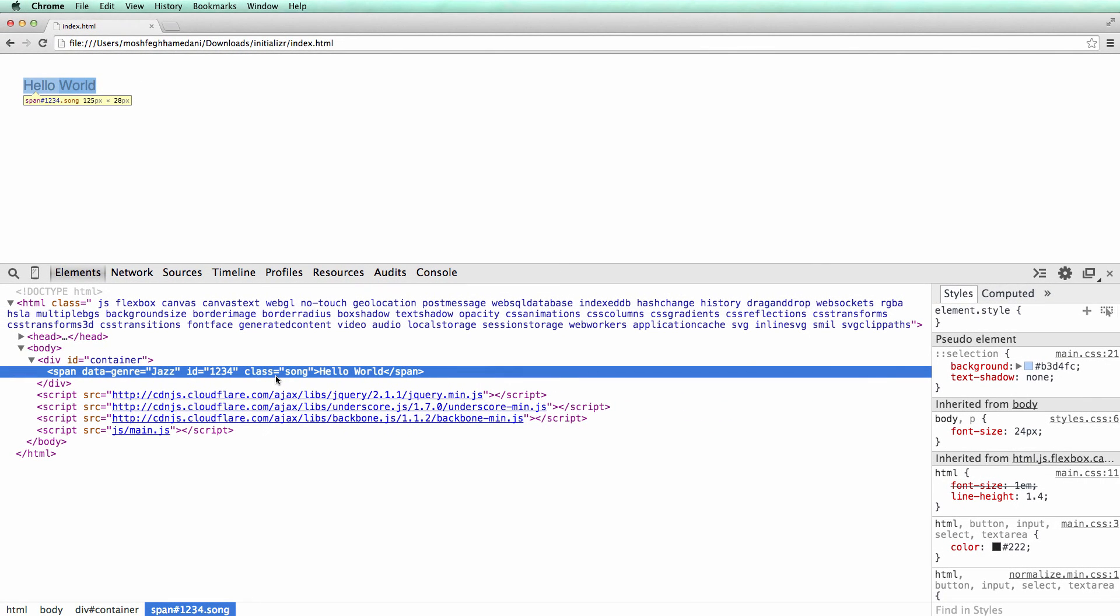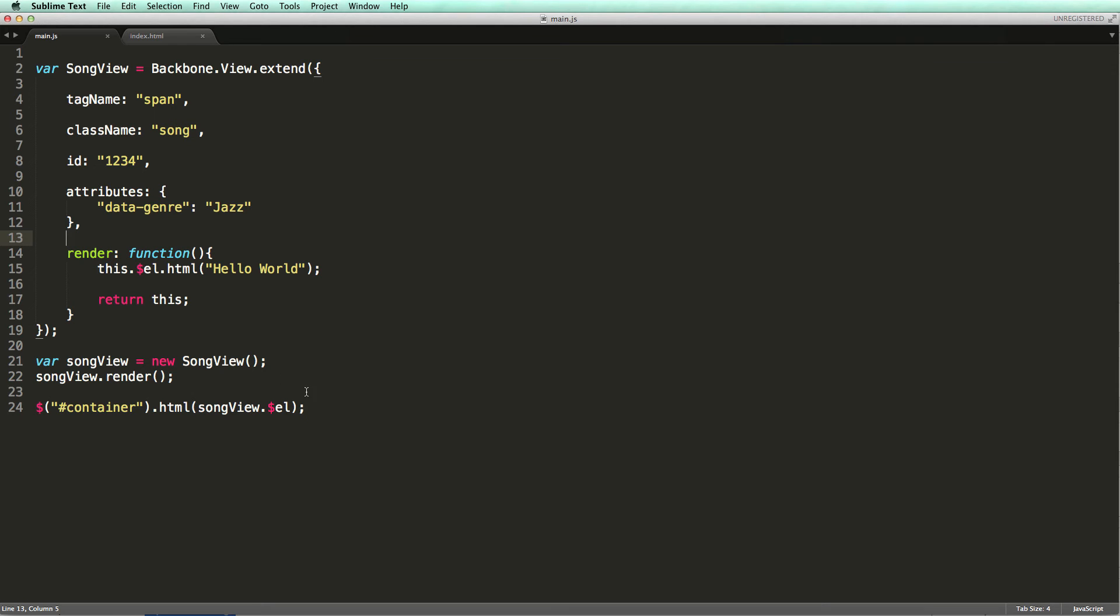One last thing before we finish this lecture. Earlier I told you we should return a reference to the view at the end of the render method. I told you this is used for chaining method calls. Let me clarify what I meant by that. Using this technique, we can combine these two lines here into something like this.